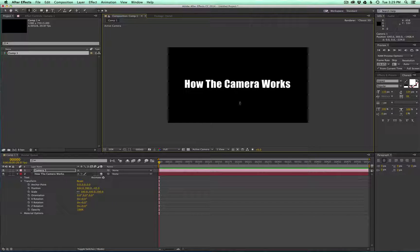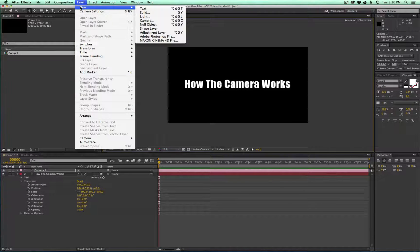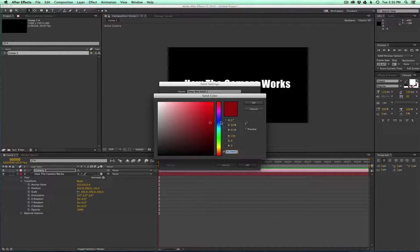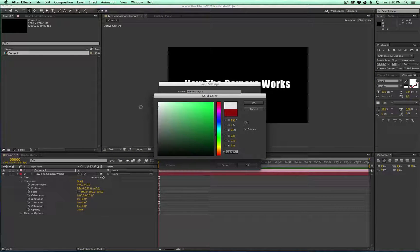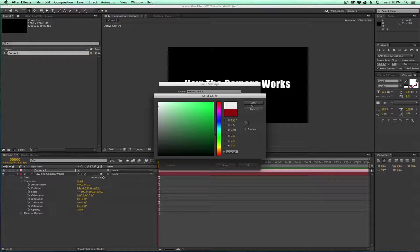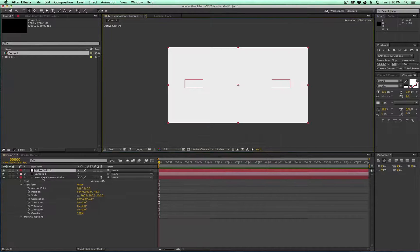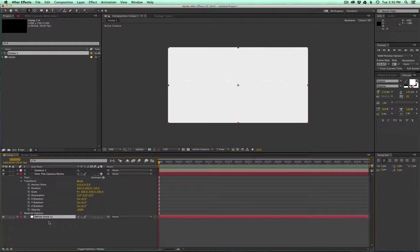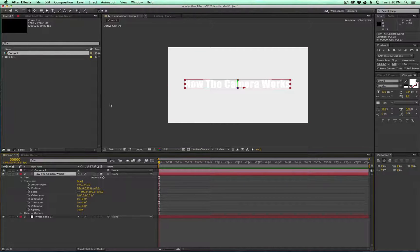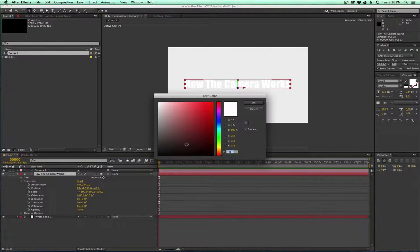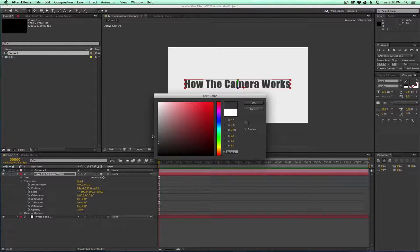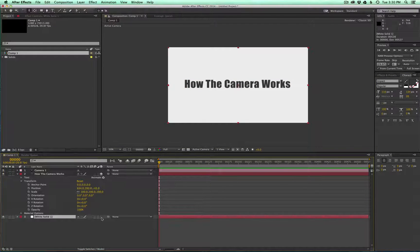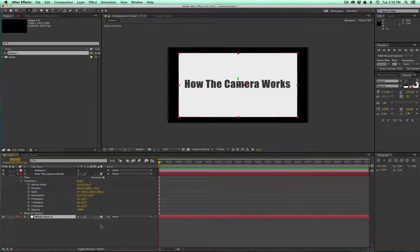But to take it to the next level, you can start creating a basic room by just adding a few solids and making those 3D layers. So let's go ahead and give that a shot. Go to Layer, New Solid. Can make this kind of a light gray. And that's not great with the text, so we'll go ahead and make the text a little darker.